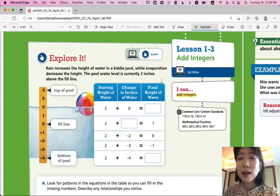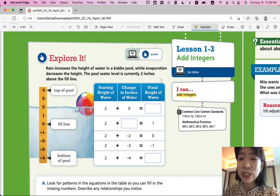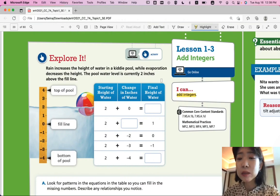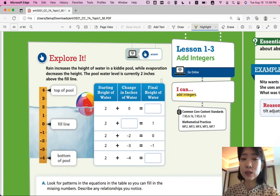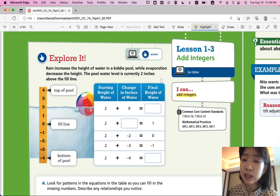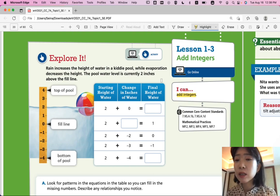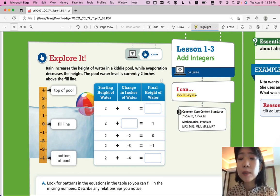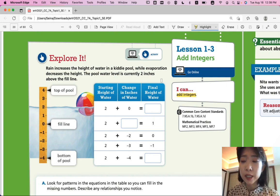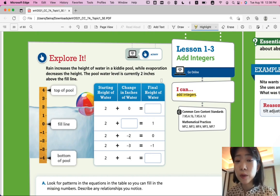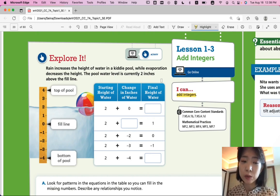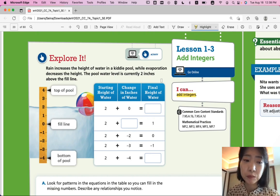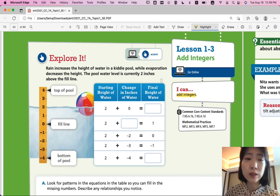Hi, this is Pre-Algebra Lesson 1-3, Adding Integers. In this lesson, we'll be able to add integers. What are integers again? Integers are numbers — whole numbers — including the negative numbers, without the decimals in between, and zero. It includes zero.